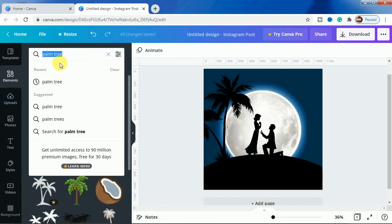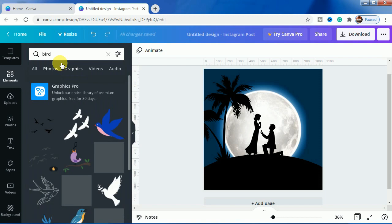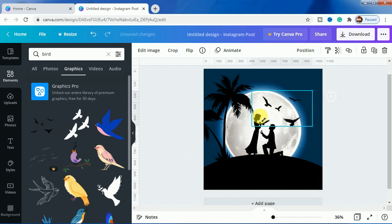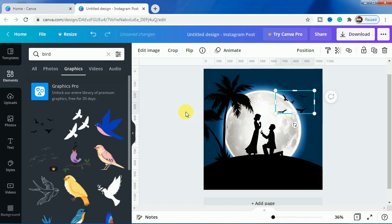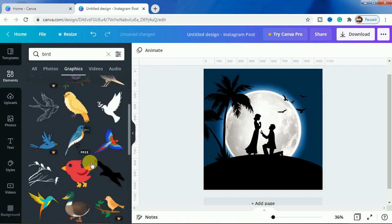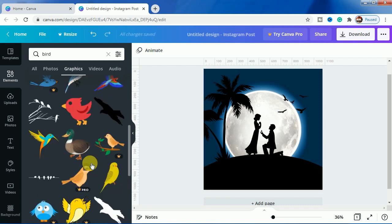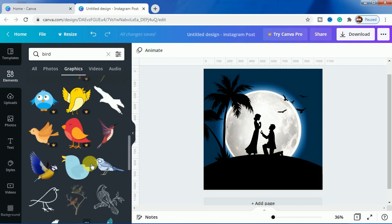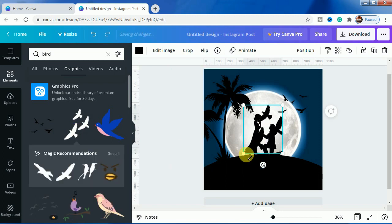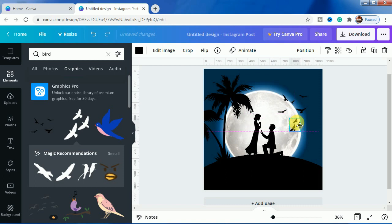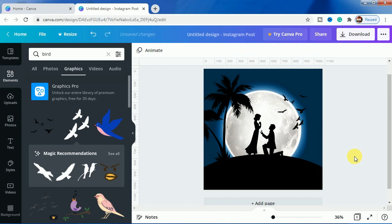I will add birds here. I will bring this one, make it smaller. This one is done. Let's add more birds here. So this is the silhouette effect or the silhouette art manipulation, whatever you can call it. This is the effect and this is how you can do it.